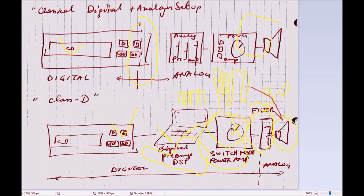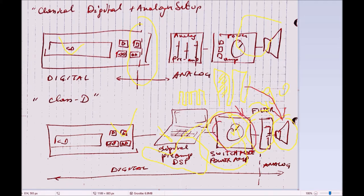This means all your power goes to the filter and the speaker, so there's almost no loss inside the digital amplifier module.